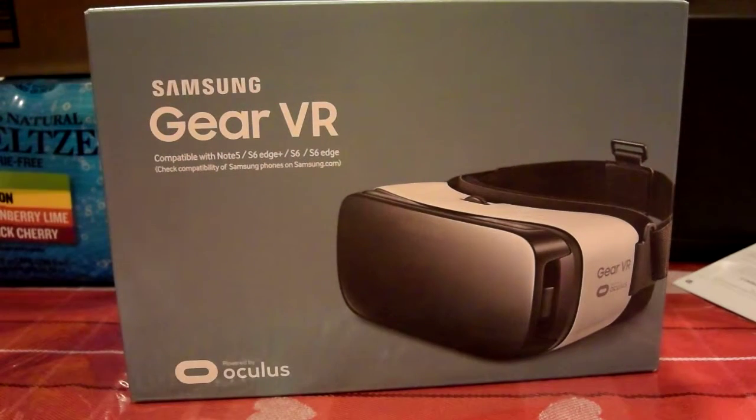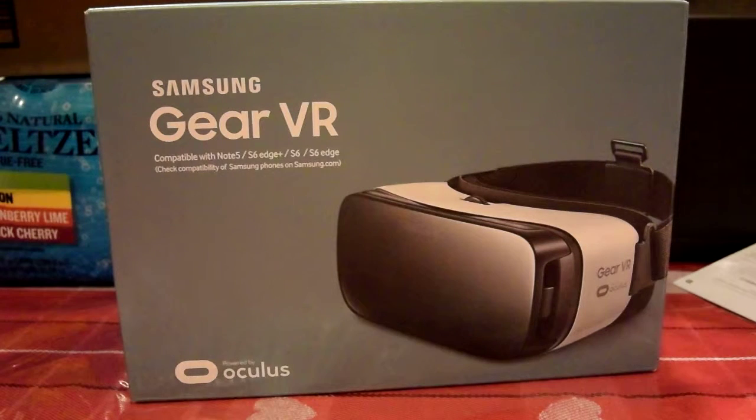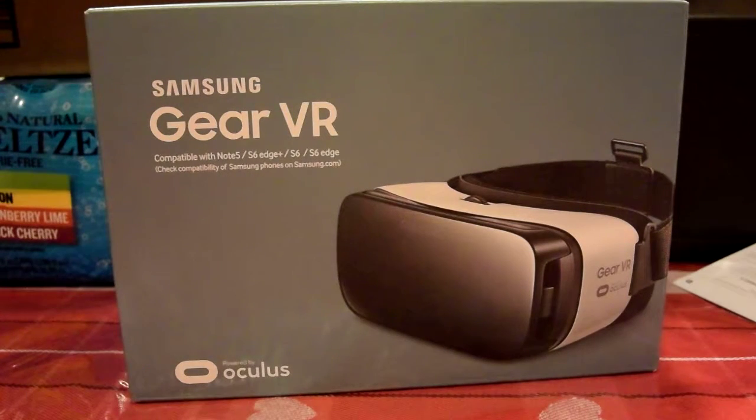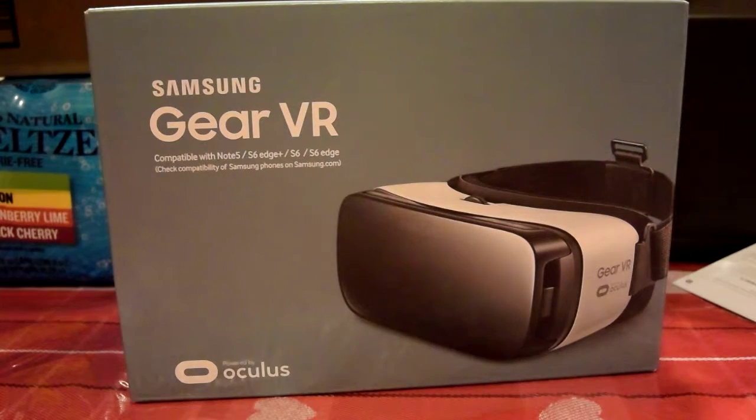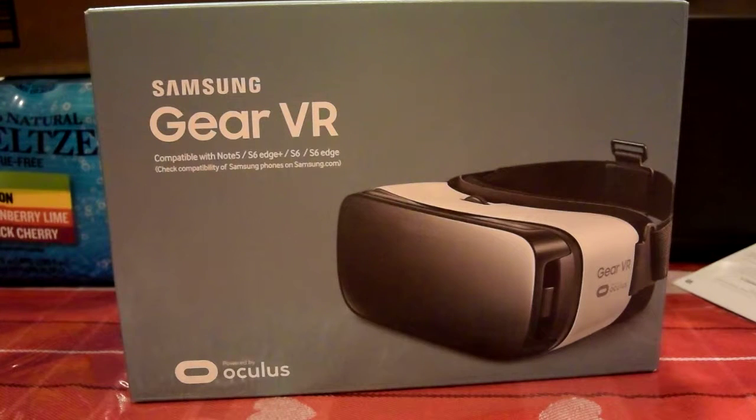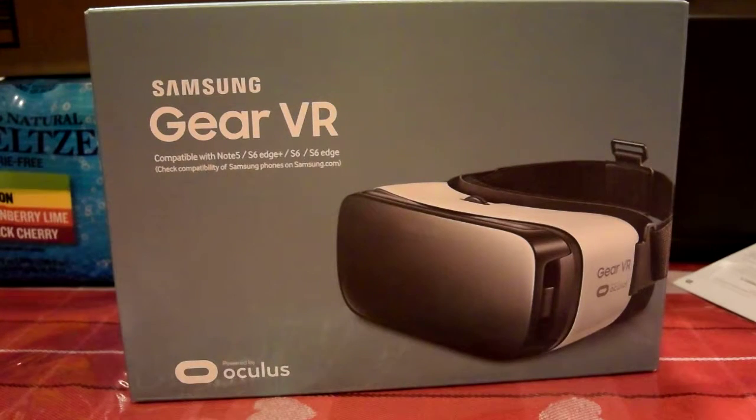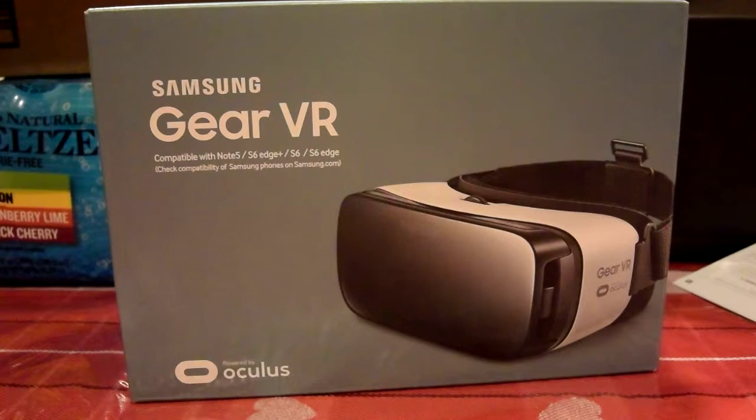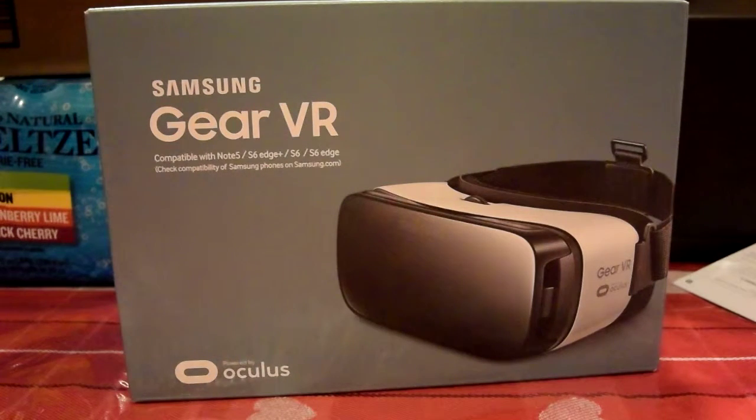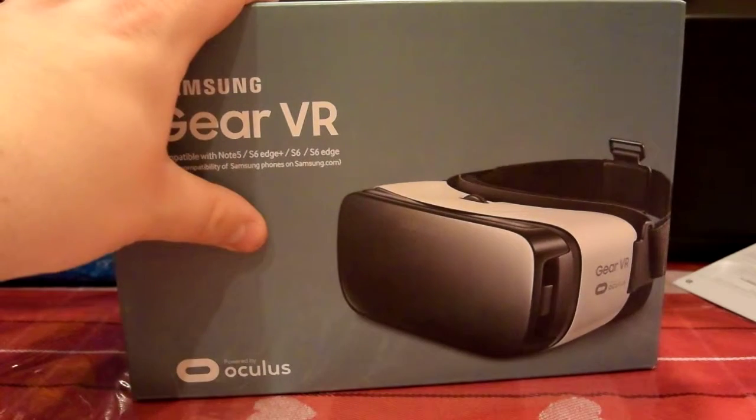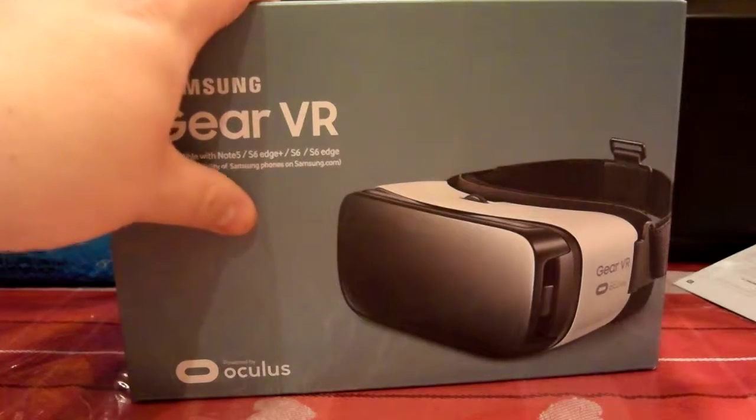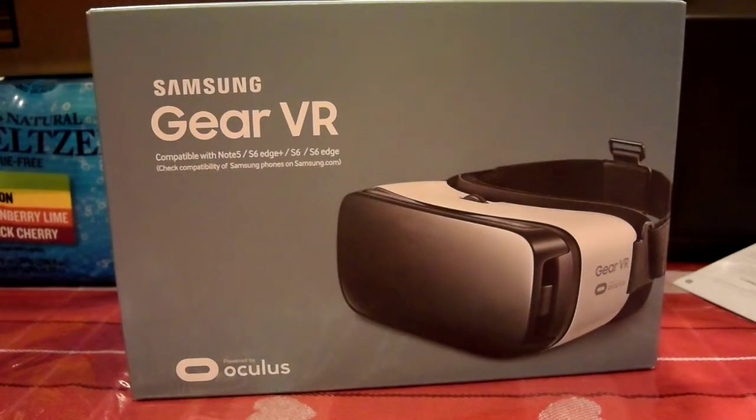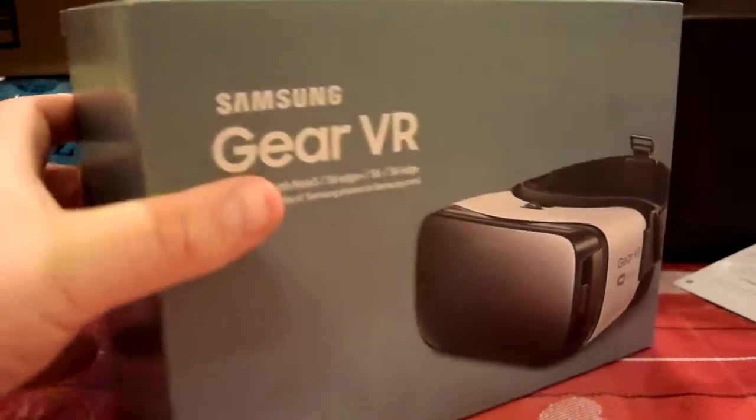And today just happens to be the Oculus Rift release officially today. And reviews are mixed. One of the things, it's very expensive. And a lot of people are saying it doesn't give much better graphics than the Gear VR, which is much less expensive. So let's go ahead and check this out.